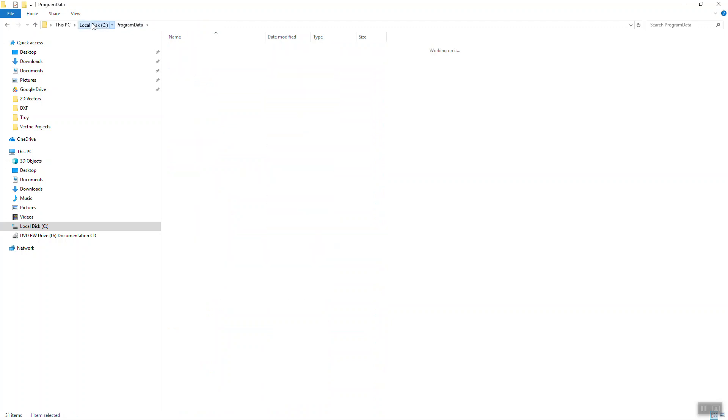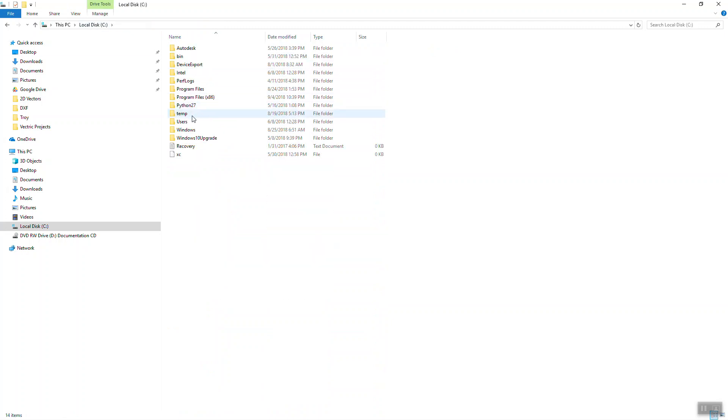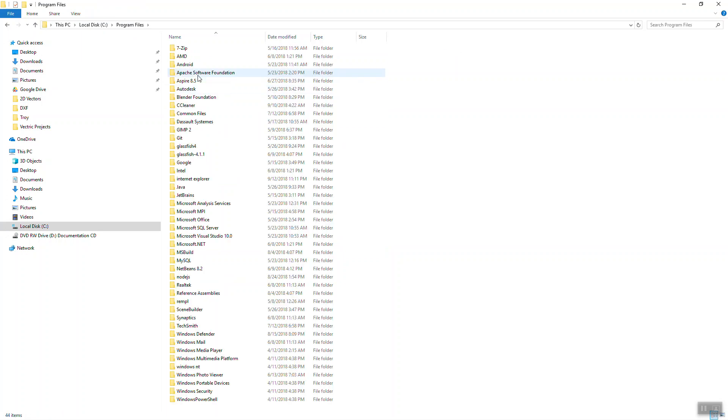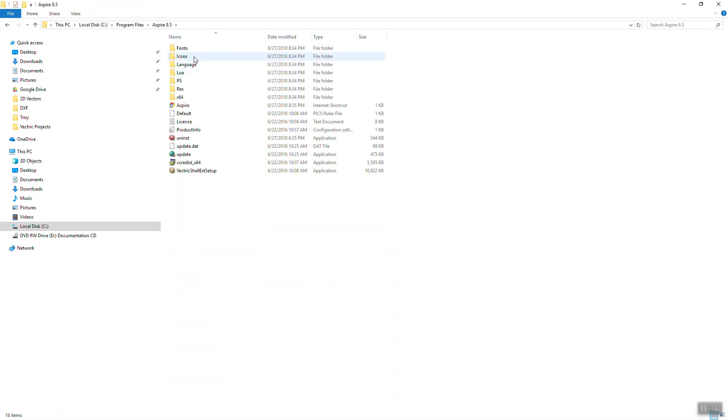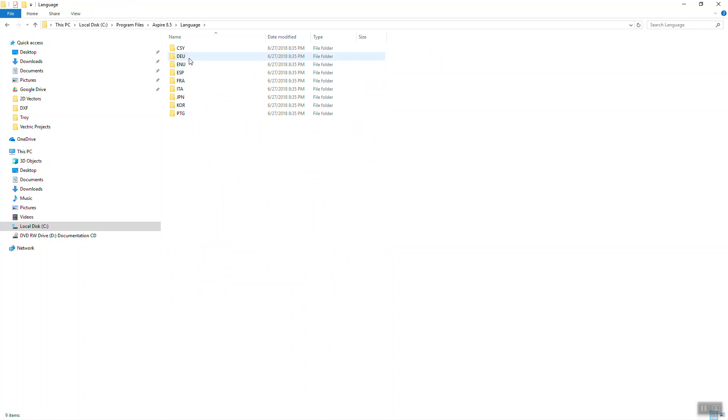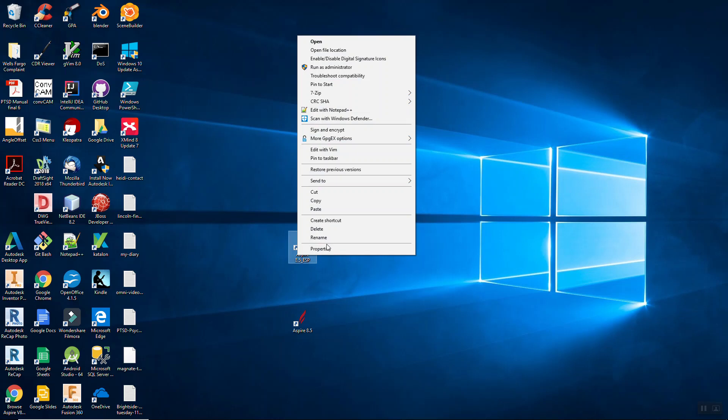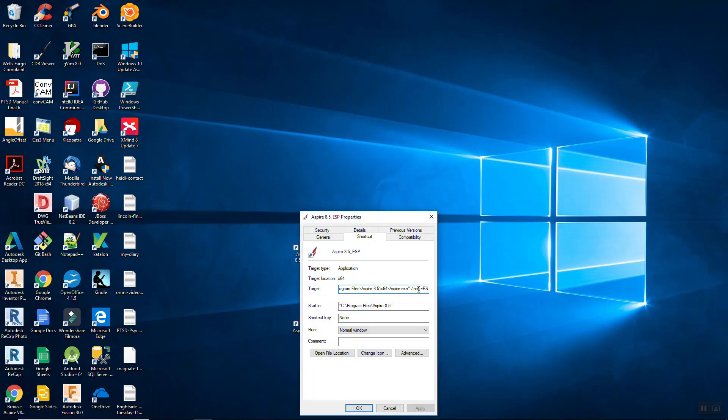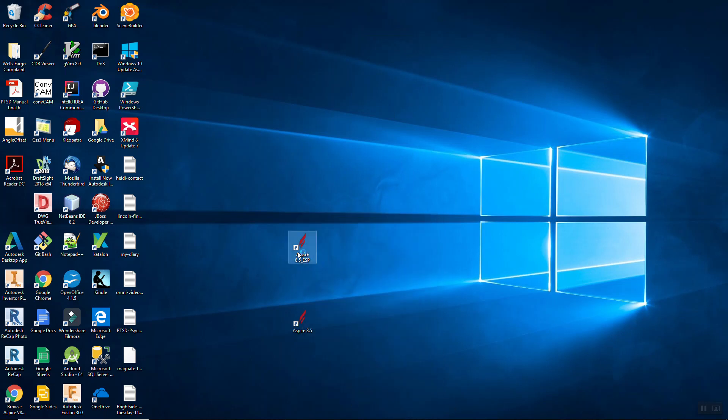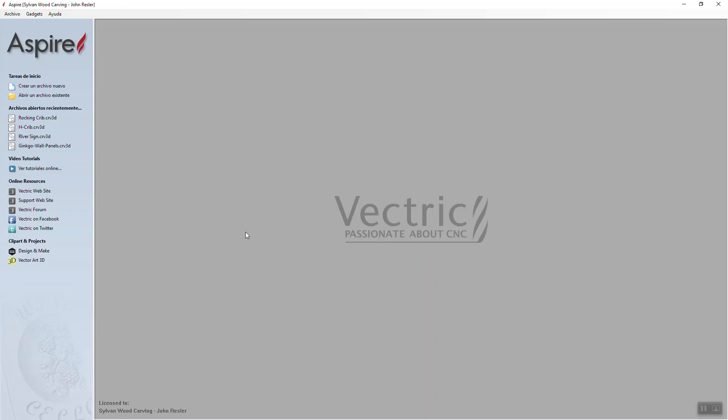So let's go back here to Program Files, Aspire 8.5, Language. So ESP is actually, that's the name of the language that I would want to put in there. So let's go over here and we'll rename this ESP. So let's go to Properties. ESP, Apply. So now it starts up just fine. You can see that all of the options in here have changed to the Spanish language.